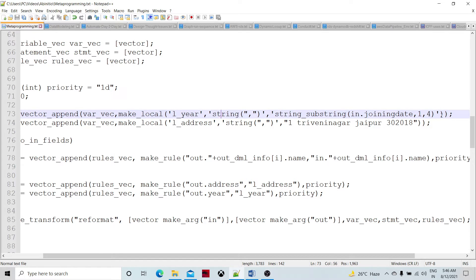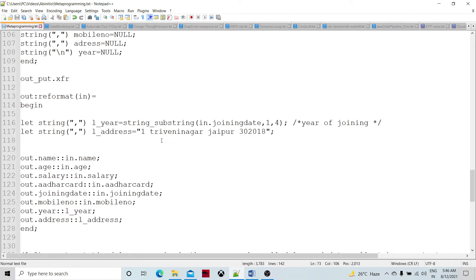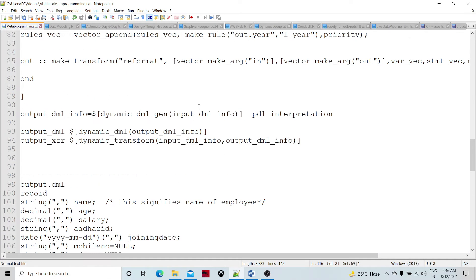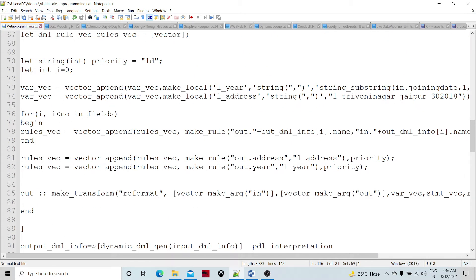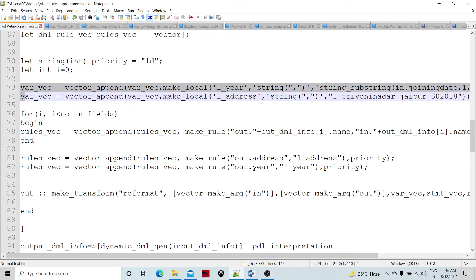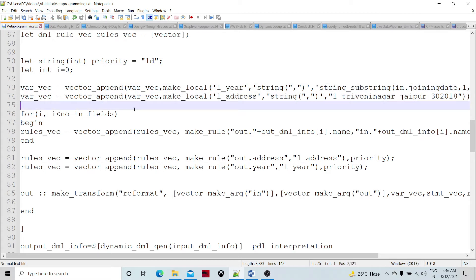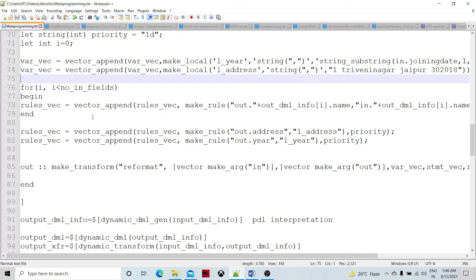There are some optional parameters - I'm not going to specify comment and all here, but you can specify comments, whether it's nullable, or something like that. This is going to return 'l', which I'm going to append into the variable vector. Similarly, I have 'l_address' which has string type and an initial value. So I've created the variable vector which has two elements in it.